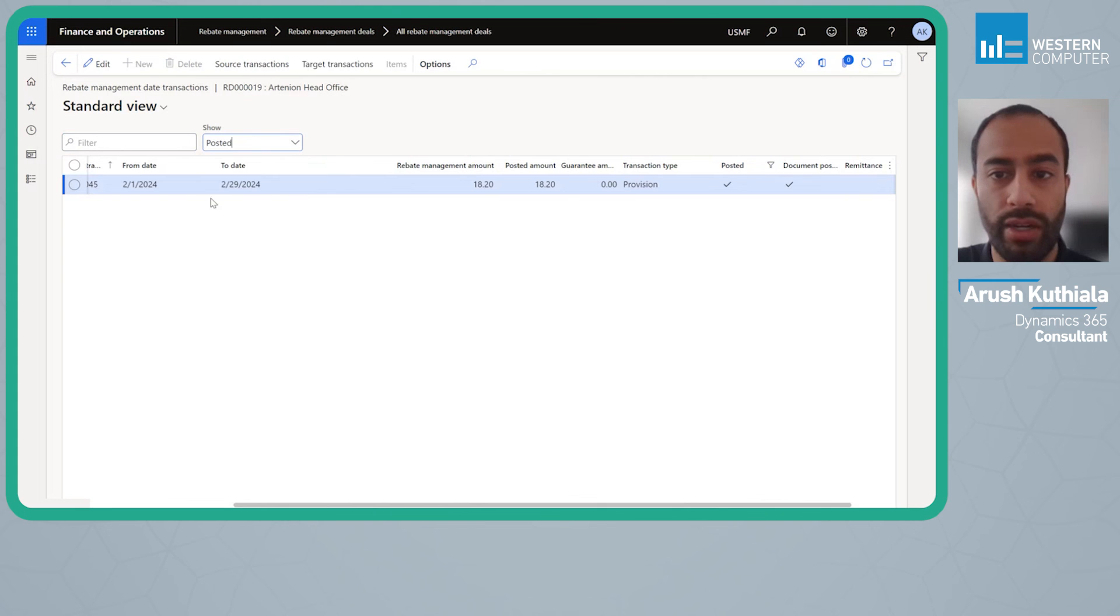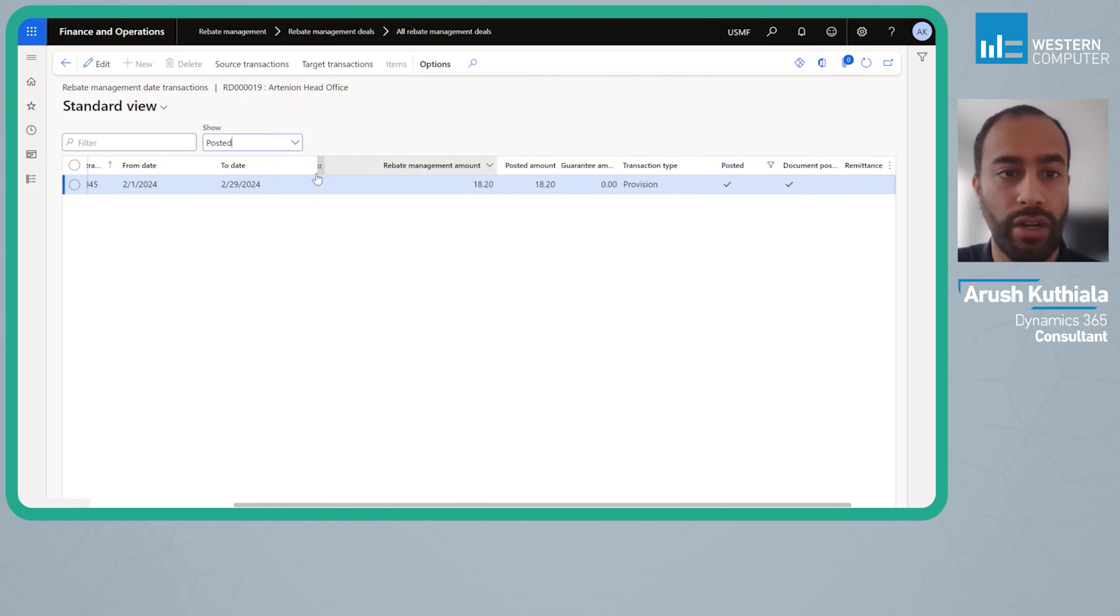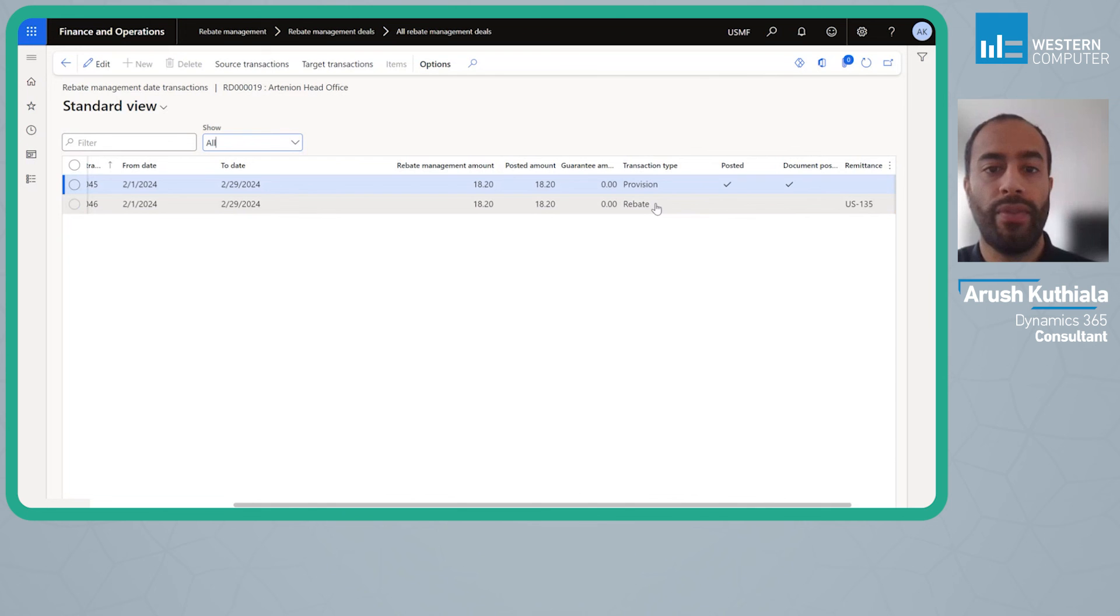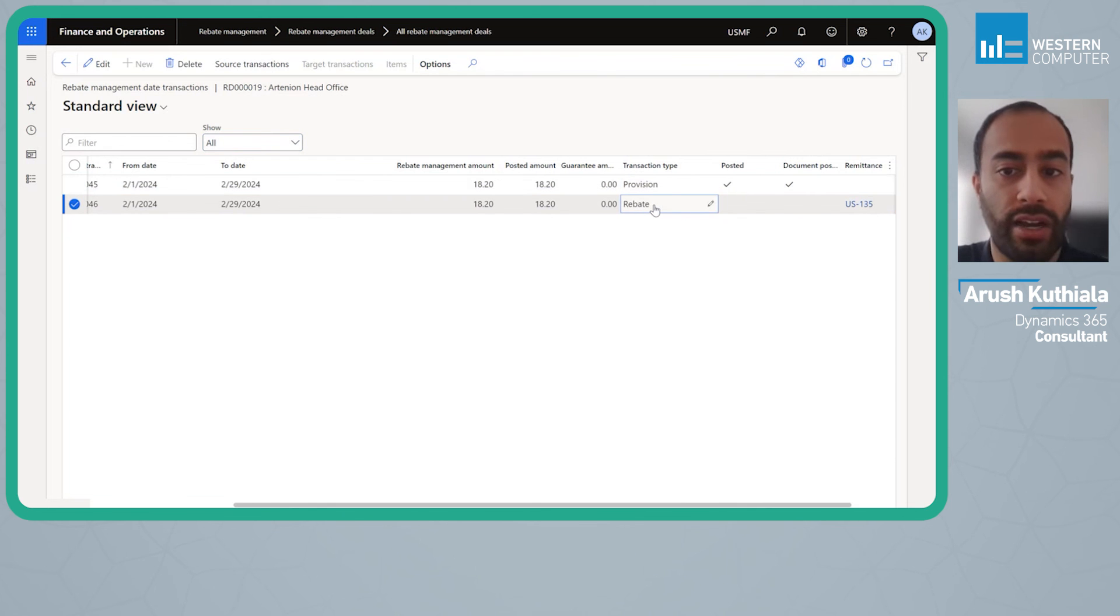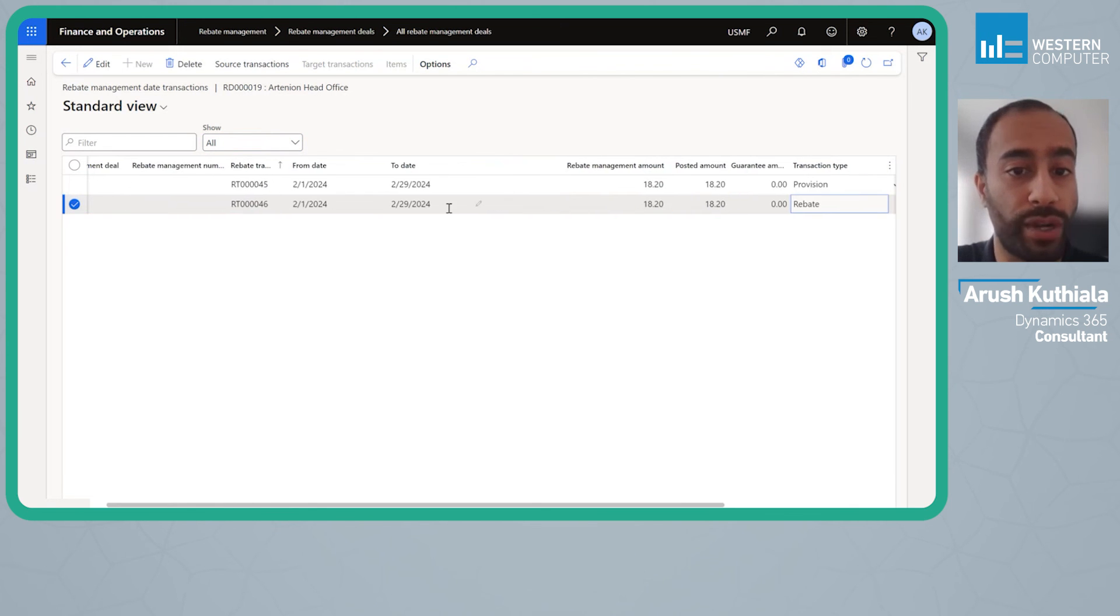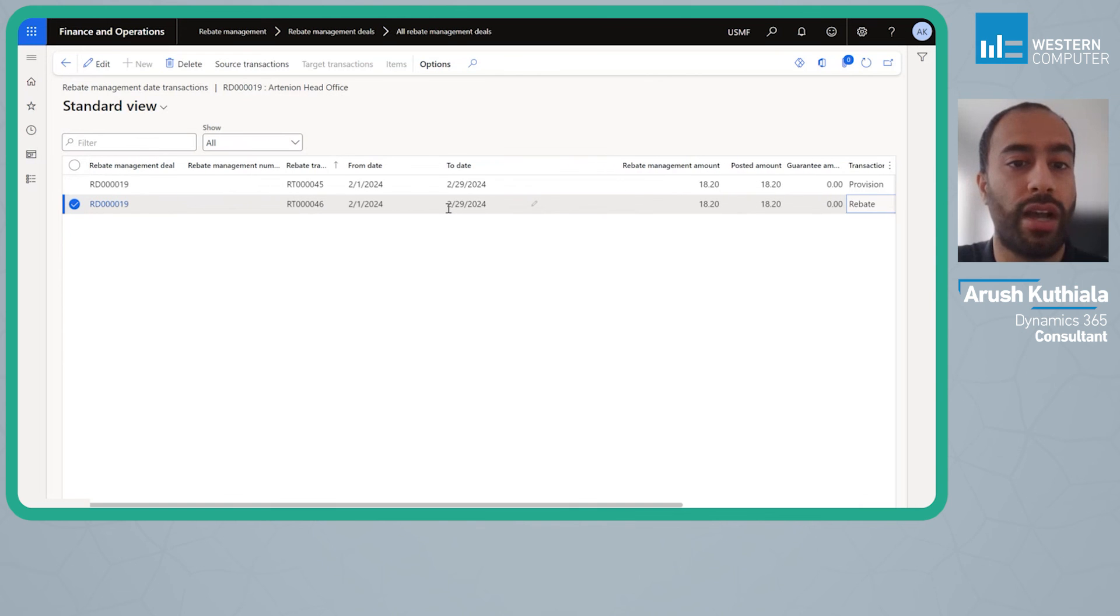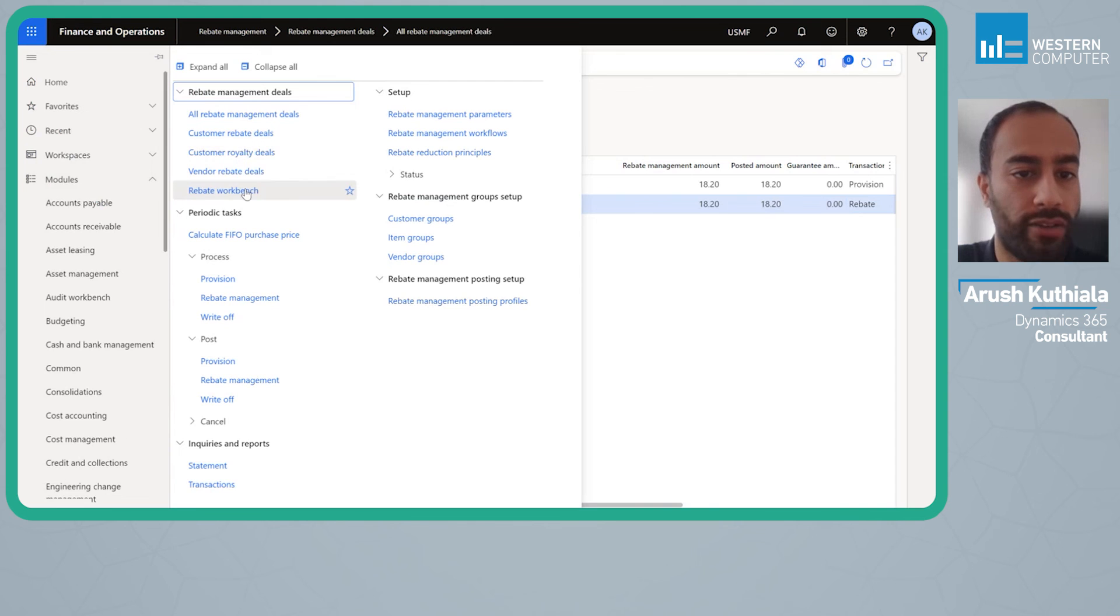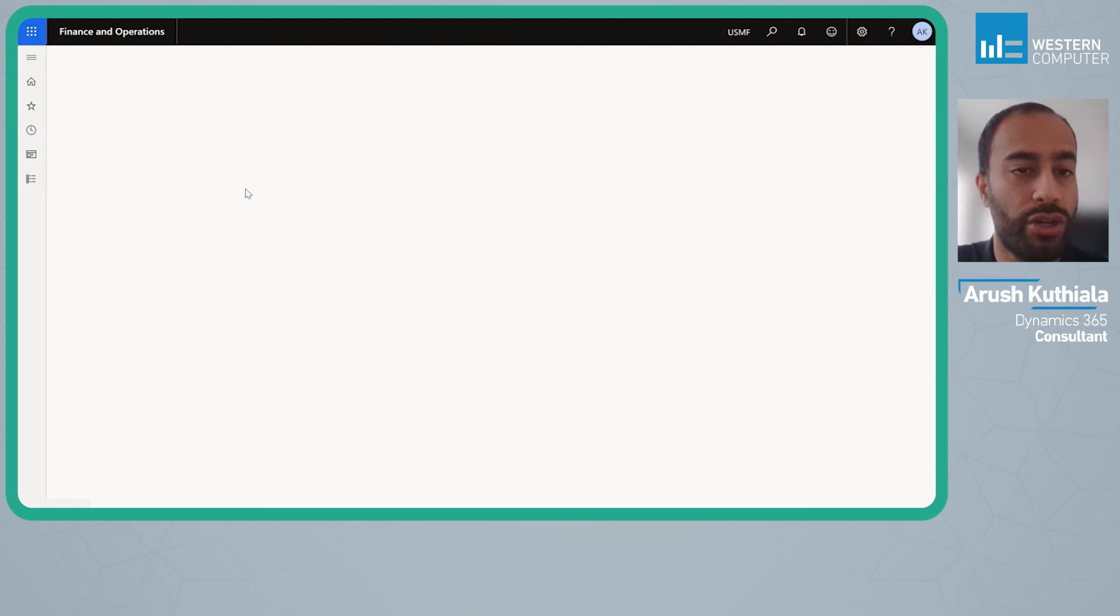If we look at posted we have our provision, and let's actually just go to all to get a view. Again in this case it's kind of meaningless to do a provision because I'm paying out as frequently as I am accruing. But it gives you the sense of what the functionality can do.